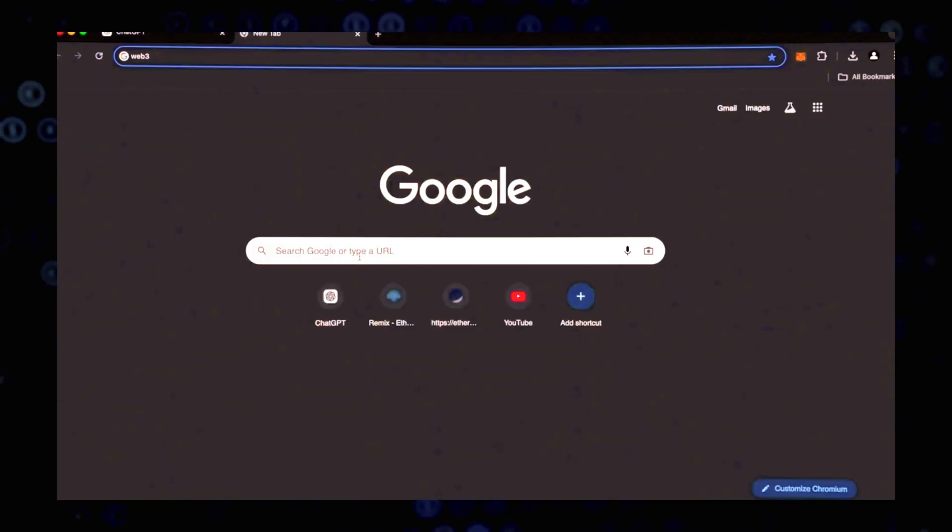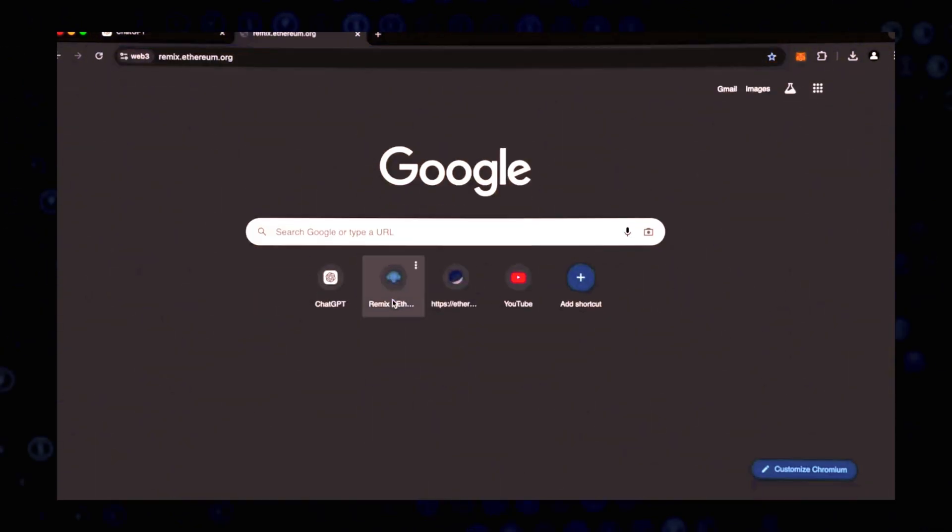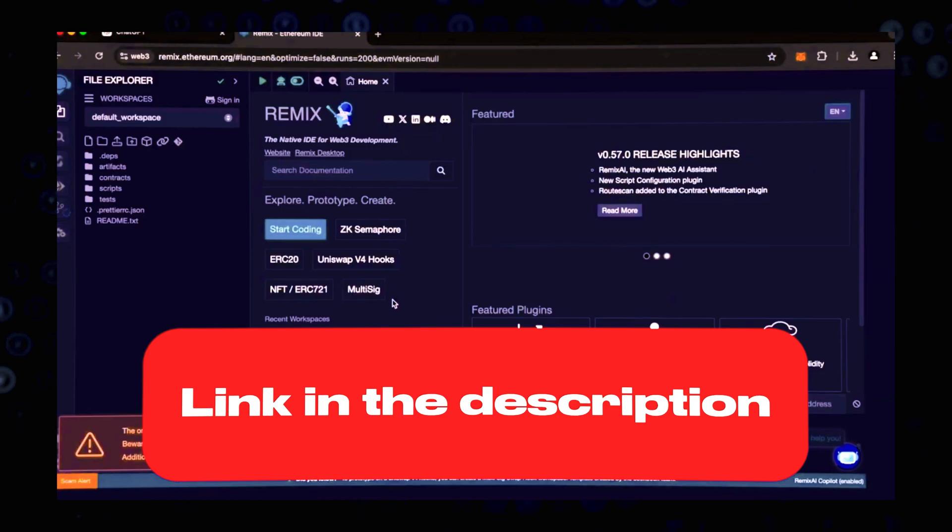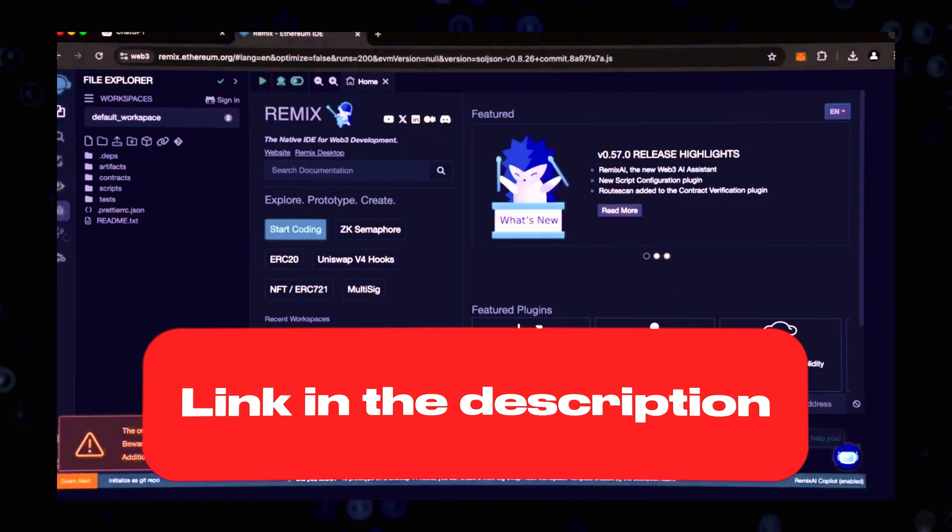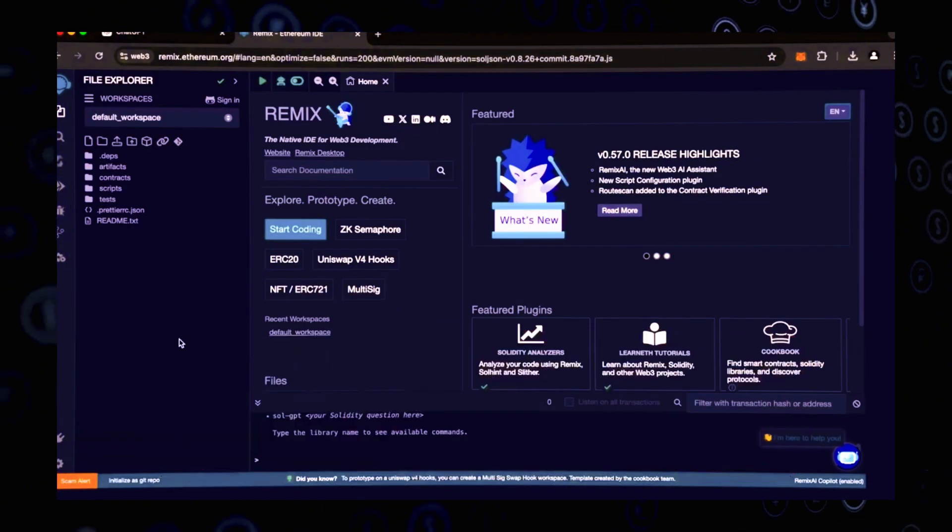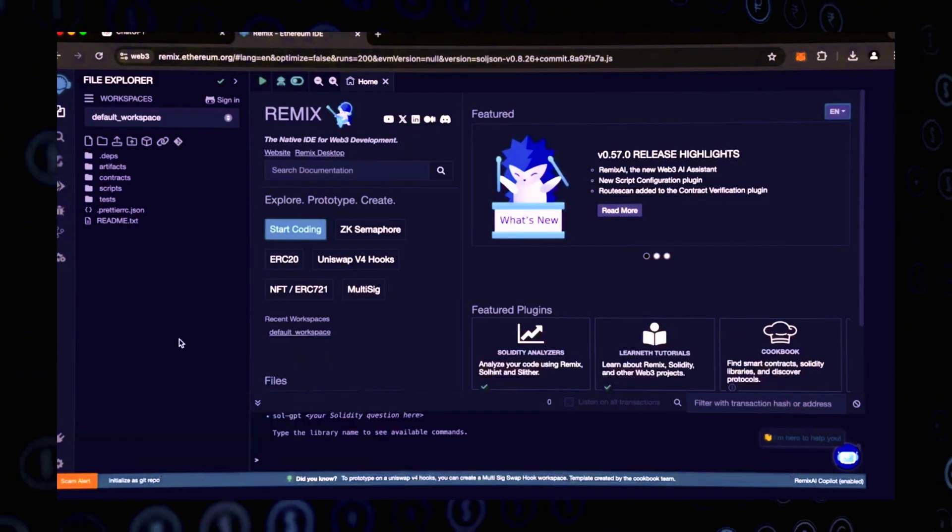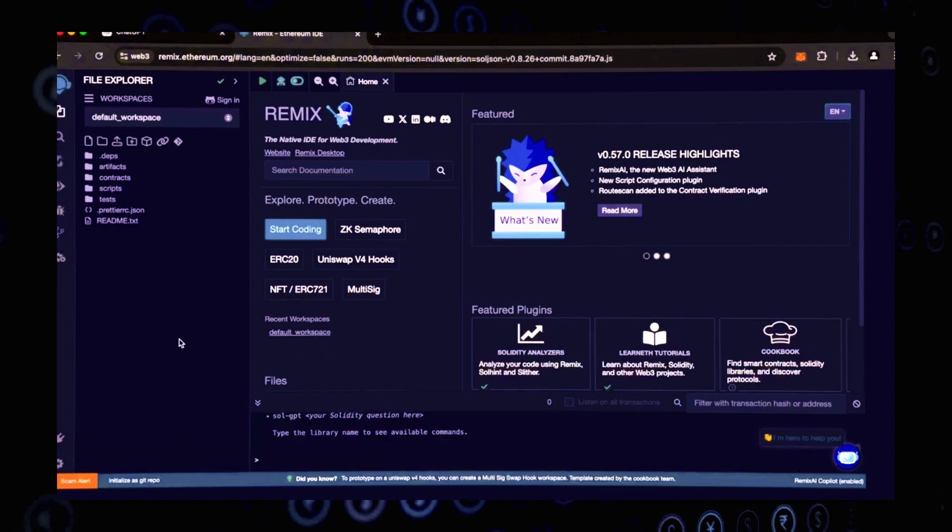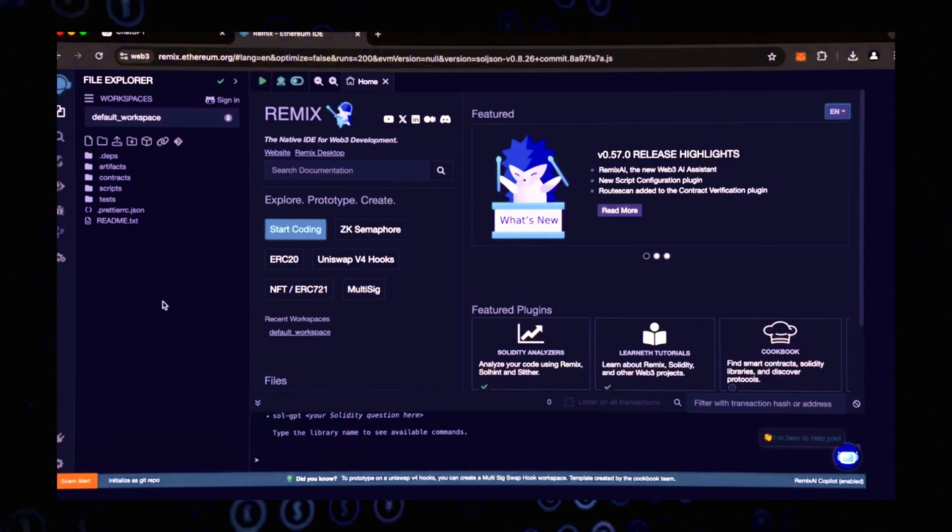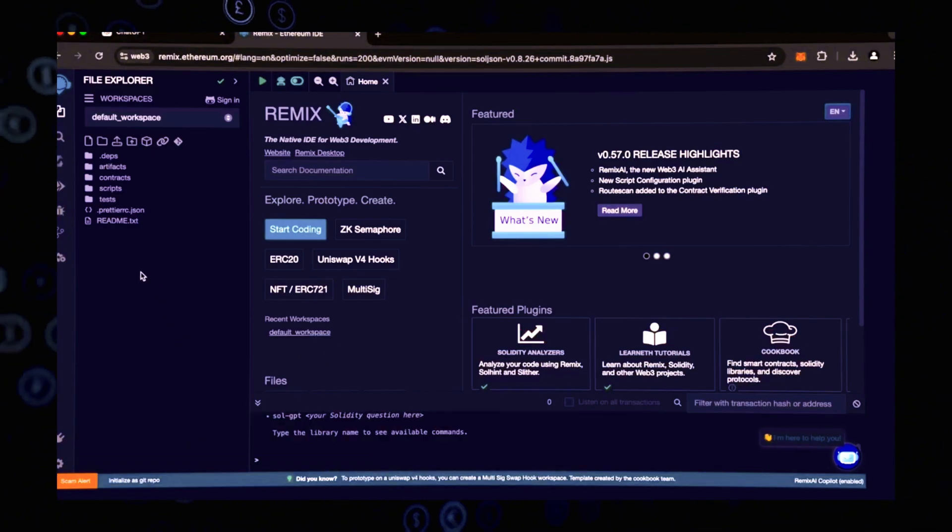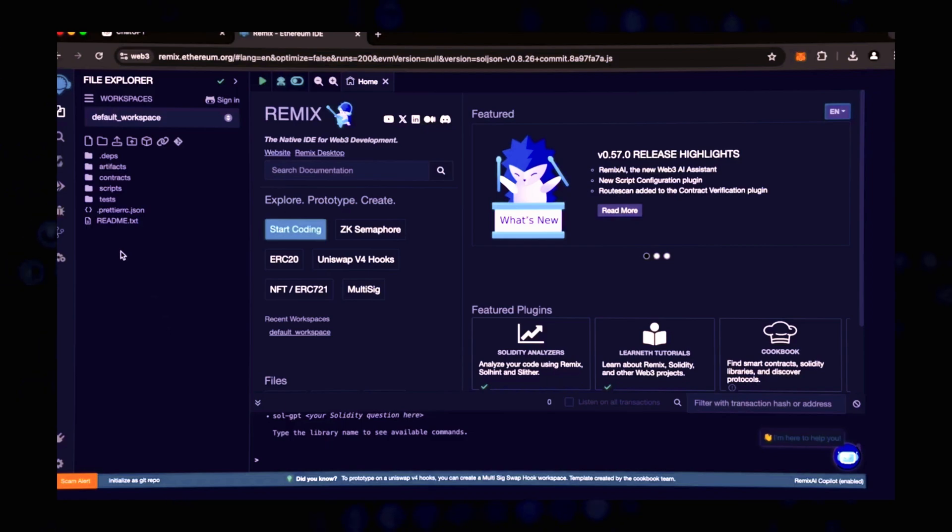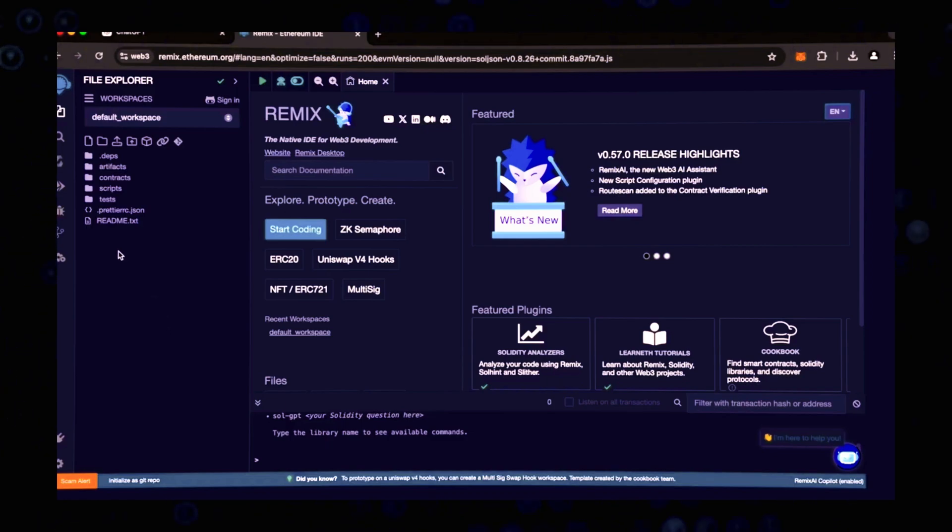Now let's proceed to Remix. Remix is a Web3 app that enables the development, compilation, deployment and execution of smart contracts done in the Solidity programming language. I will provide a link to the Remix in the description below.